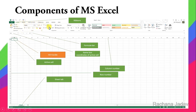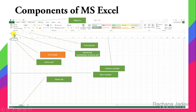If you haven't seen my video related to Word, I have explained components there too. You can go to my channel Rachna Jadav to see tutorials related to Word. Now the new thing here, which you won't see in Word or PowerPoint, is the Formula Bar — because in Excel you work with formulas.